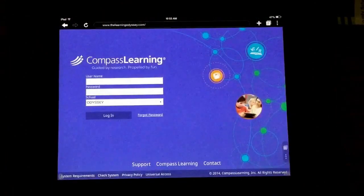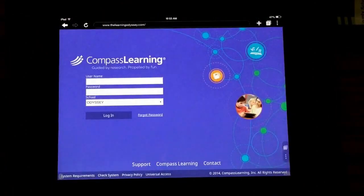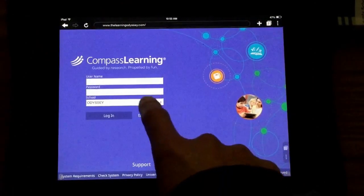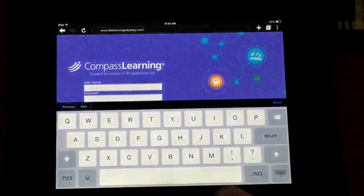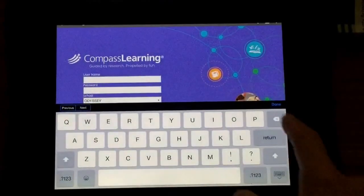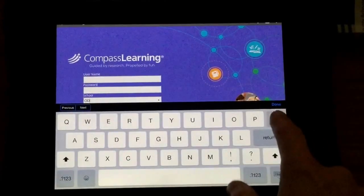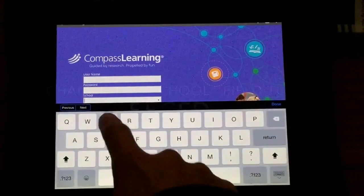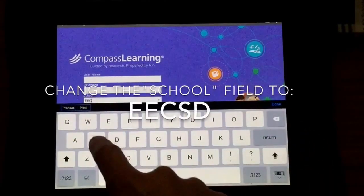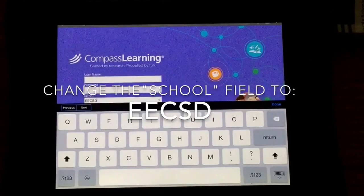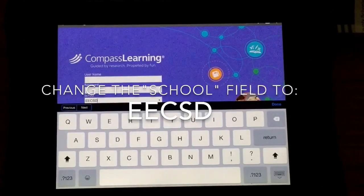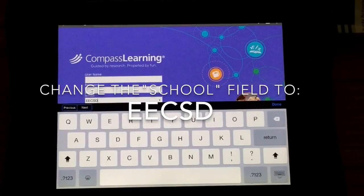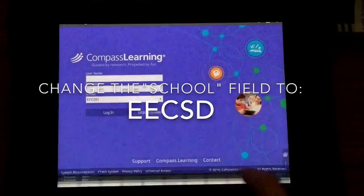Please remember that when using Compass Odyssey, the area that says Odyssey must be changed to the letters EECSD. If it is not changed to that, your child will not be able to log in.